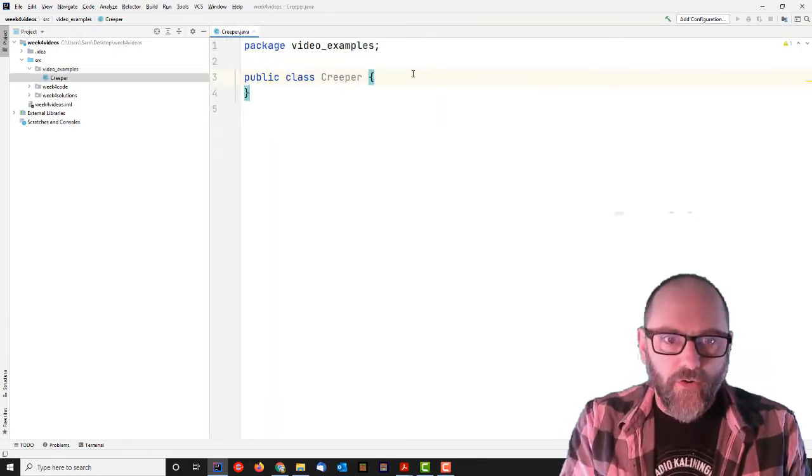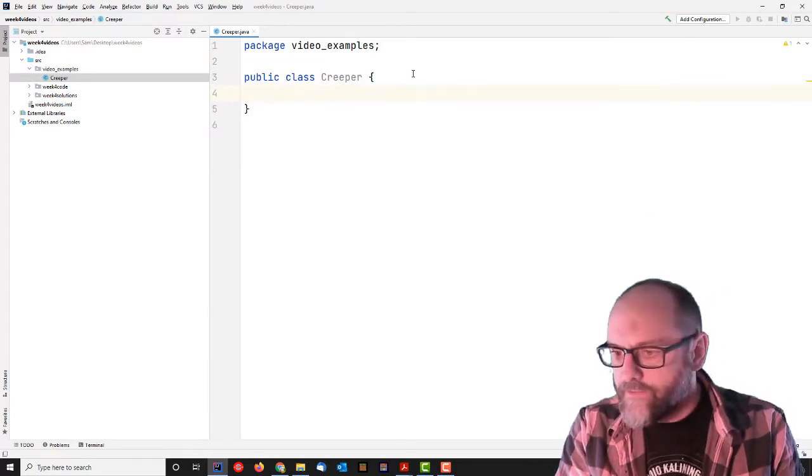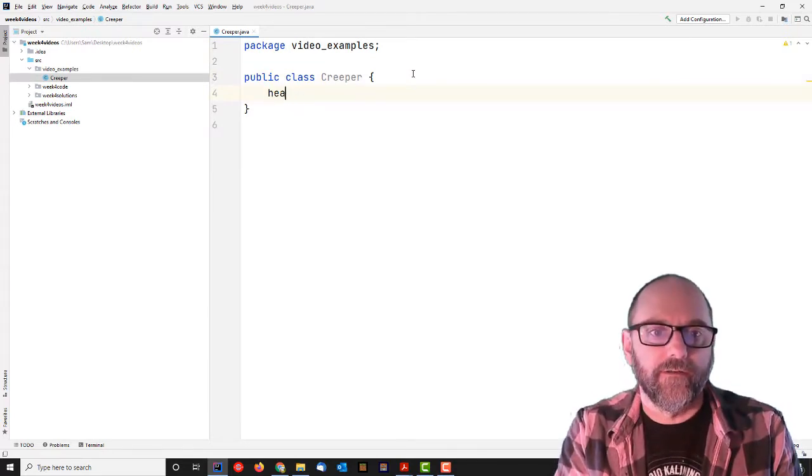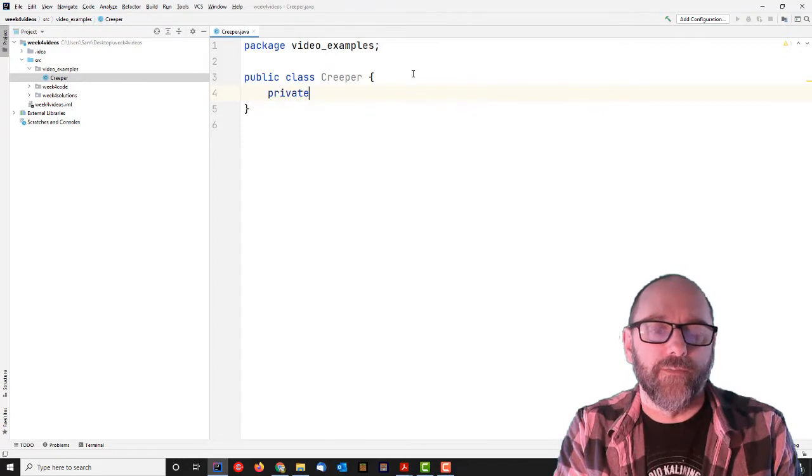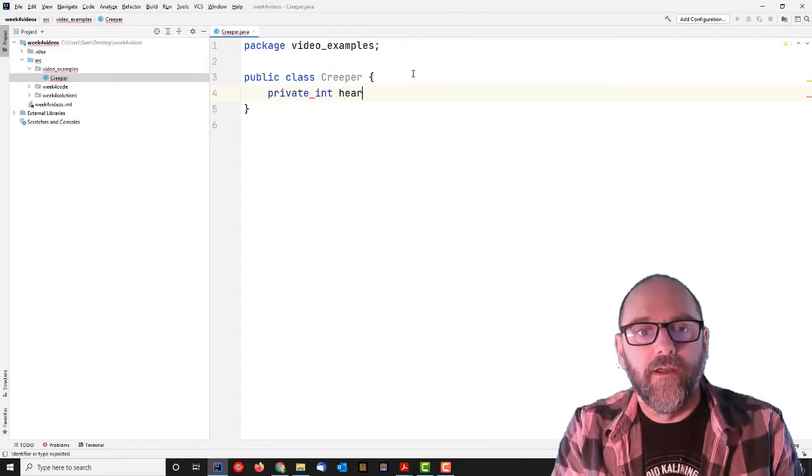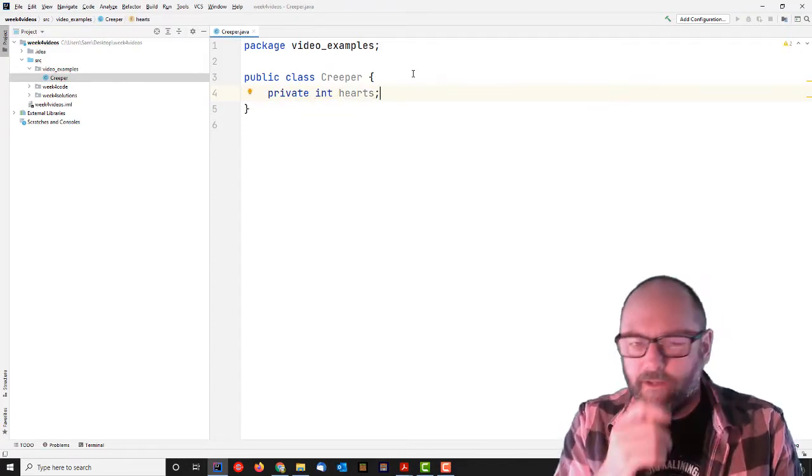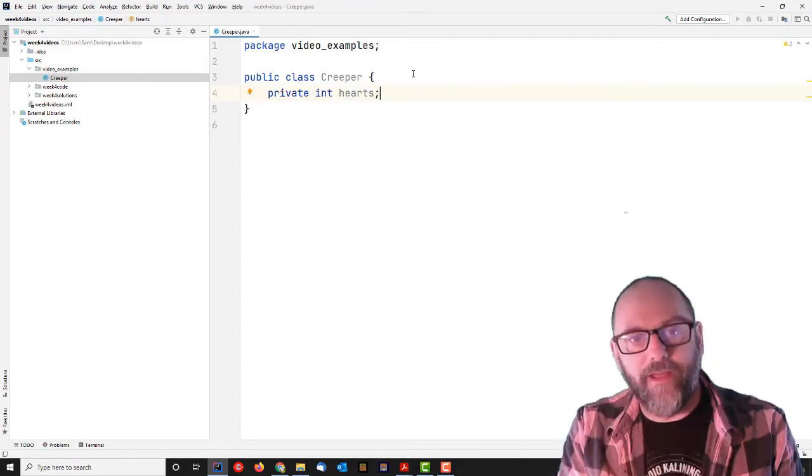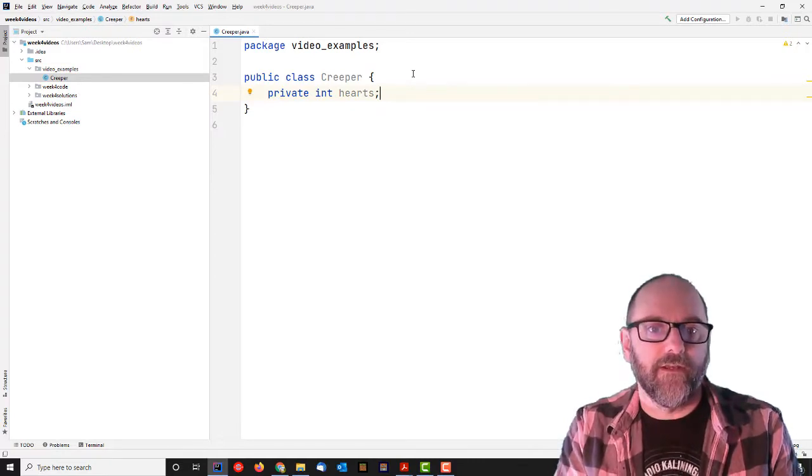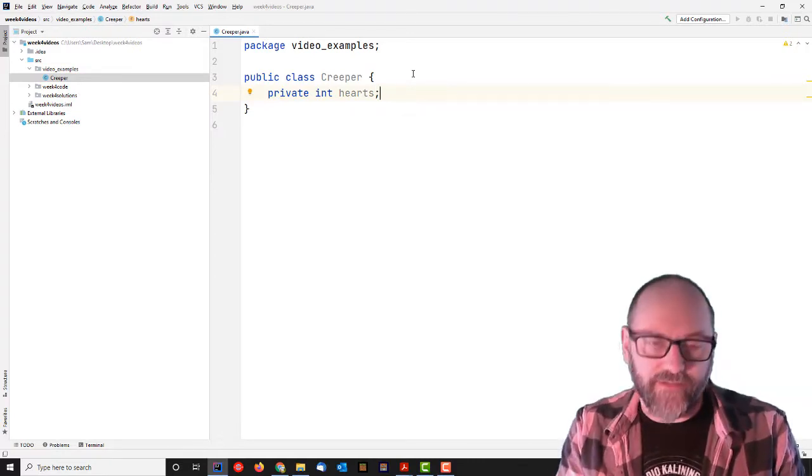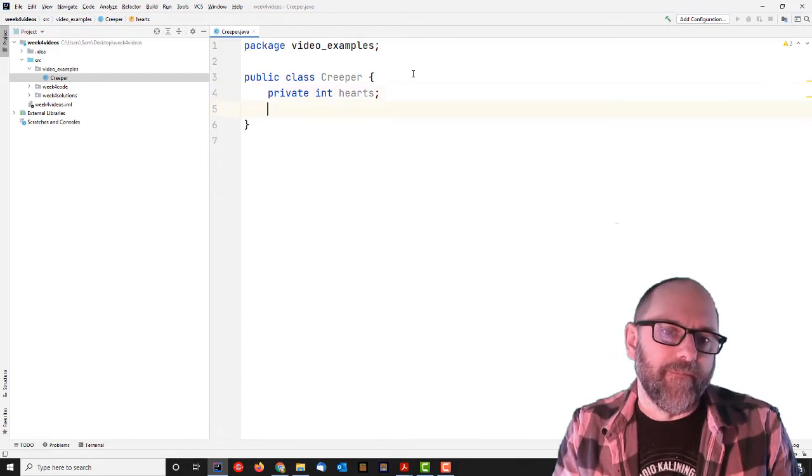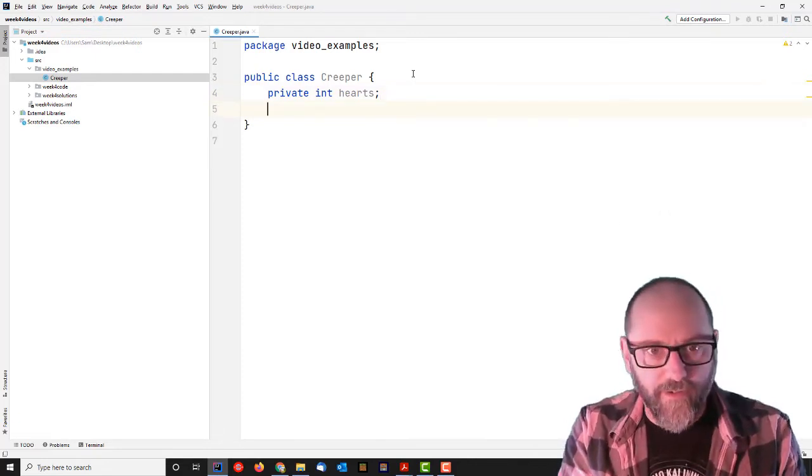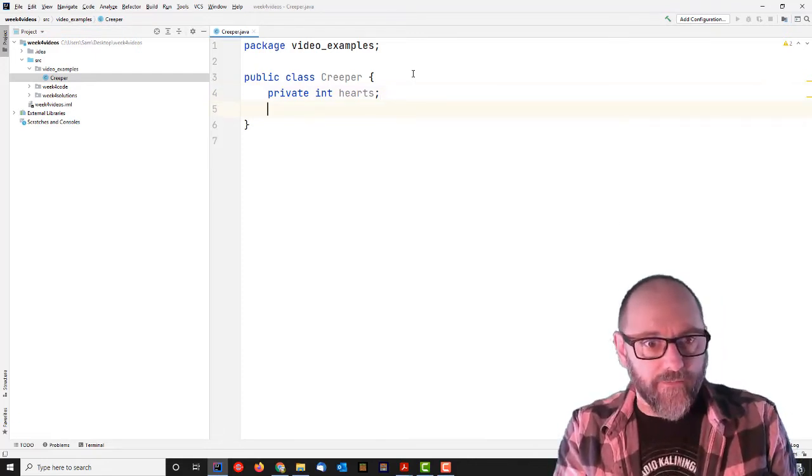So, what defines a creeper? Well, it's got, I don't know, hearts. So we're going to do some instance variables here. In Minecraft, they talk about the level of health of a creature or of an object as its number of hearts. They also have hunger bars. I don't think it has a hunger bar. I'm going to depart from the usual here. I'm going to give it a name.